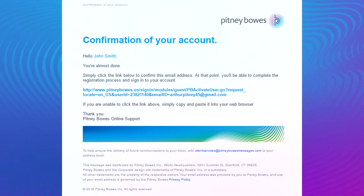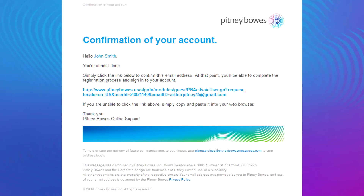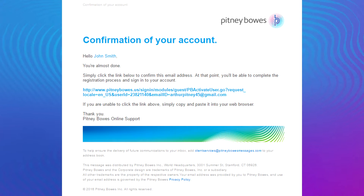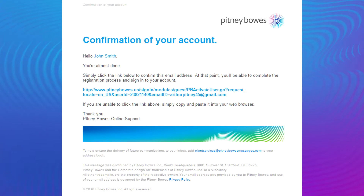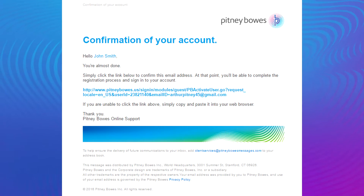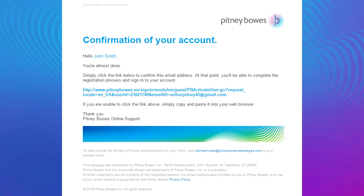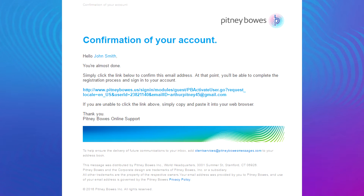A confirmation email will be sent to you within minutes. Check your email and click the link to verify your account. If you do not receive an email verification, check your junk mail folder.